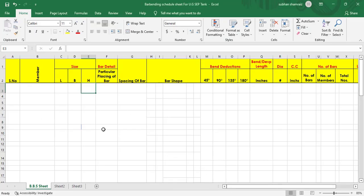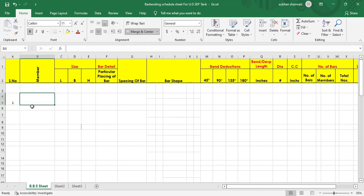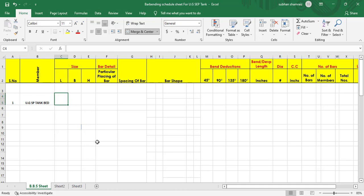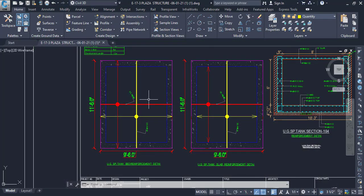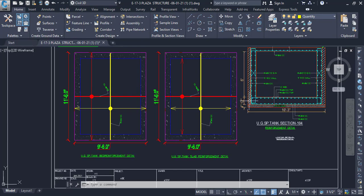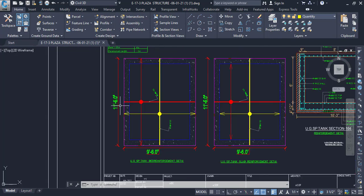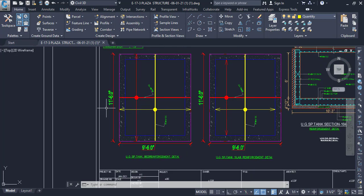In the BBS sheet, serial number one, the member is the underground septic tank bed. We need to add the size — length, breadth, and depth (or thickness). The size is 11 feet 6 inches by 9 feet 6 inches.